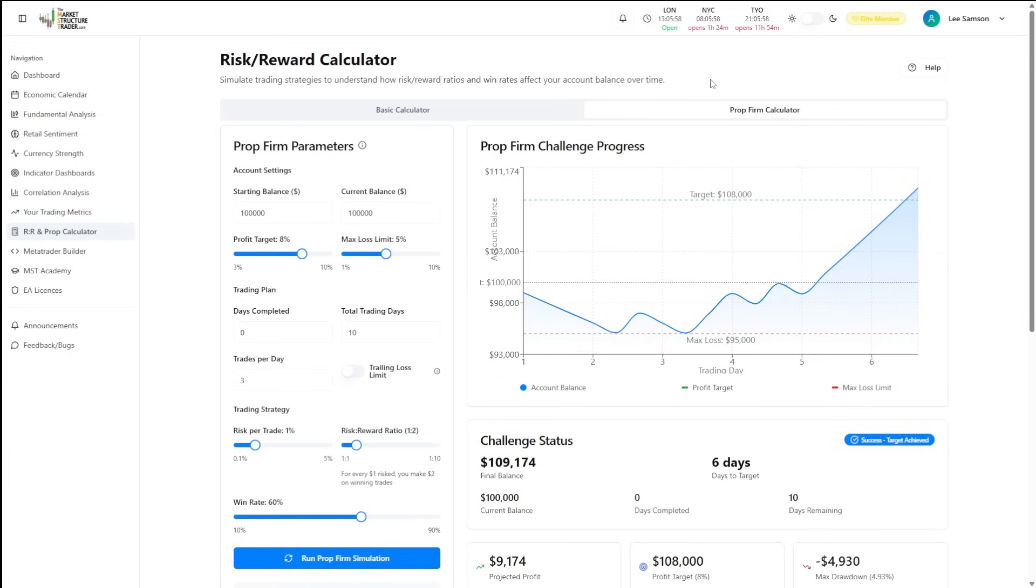The prop firm calculator is a specialized tool designed specifically for prop firm challenges. It's only available to pro and elite members and this calculator uses Monte Carlo simulation to show you exactly what happens when your strategy meets real market conditions over hundreds of trades.